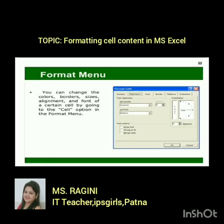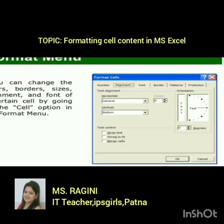The Format menu allows you to change the color, border, size, alignment, and font of a cell using the cell option. In this picture you can see: Number, Alignment, Font, Border, Pattern, and Protection tabs are all available. As per your requirement, you can change the alignment, font, background, and apply borders.